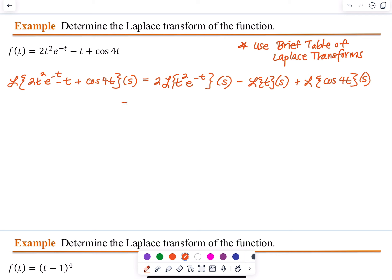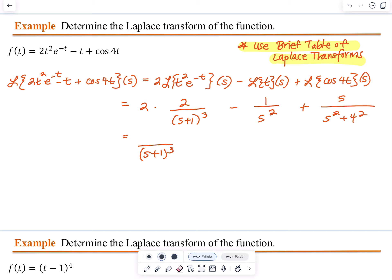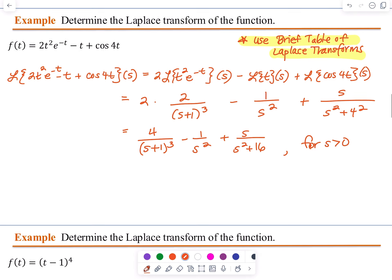Using our table of Laplace Transforms, we have 2 multiplied by 2 divided by (S plus 1) all cubed, minus 1 over S squared, plus S over S squared plus 4 squared. Simplifying, that gives 4 over (S plus 1) all cubed, minus 1 over S squared, plus S over S squared plus 16. This is valid for S greater than 0.